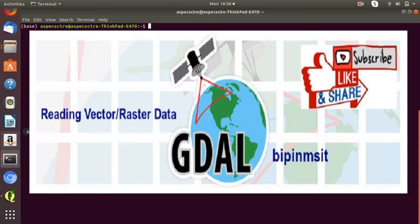This library can be used programmatically and also includes a command line interface. In today's video demonstration, we will be focusing on the command line interface only.